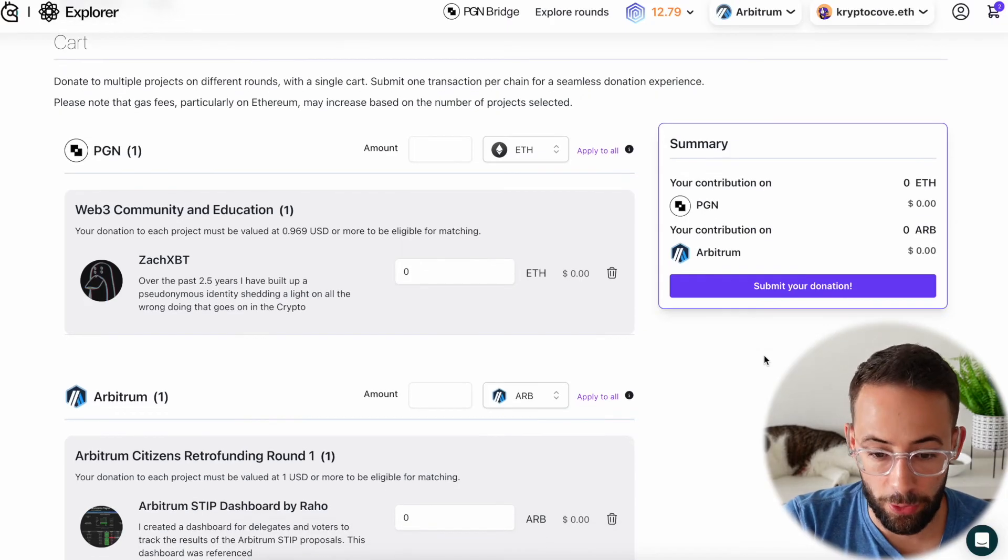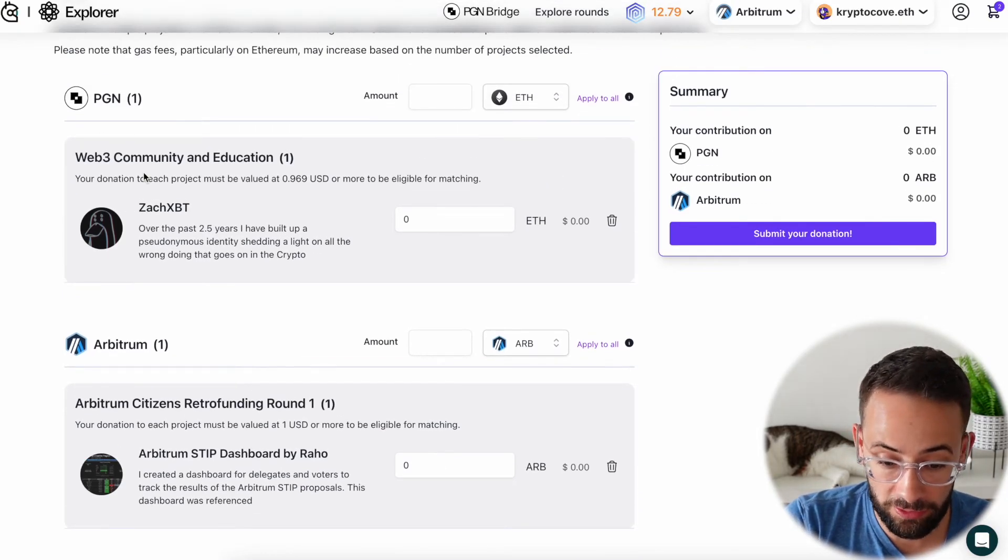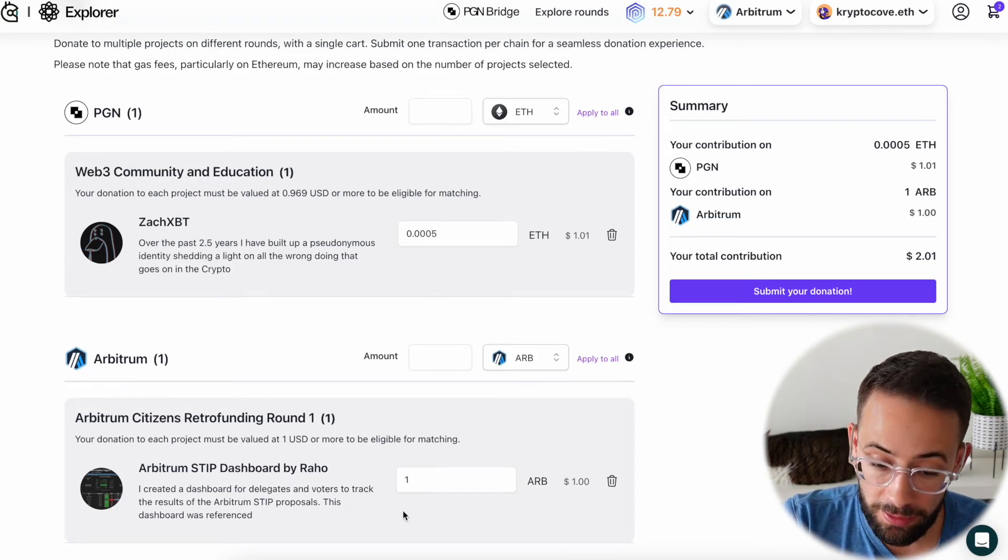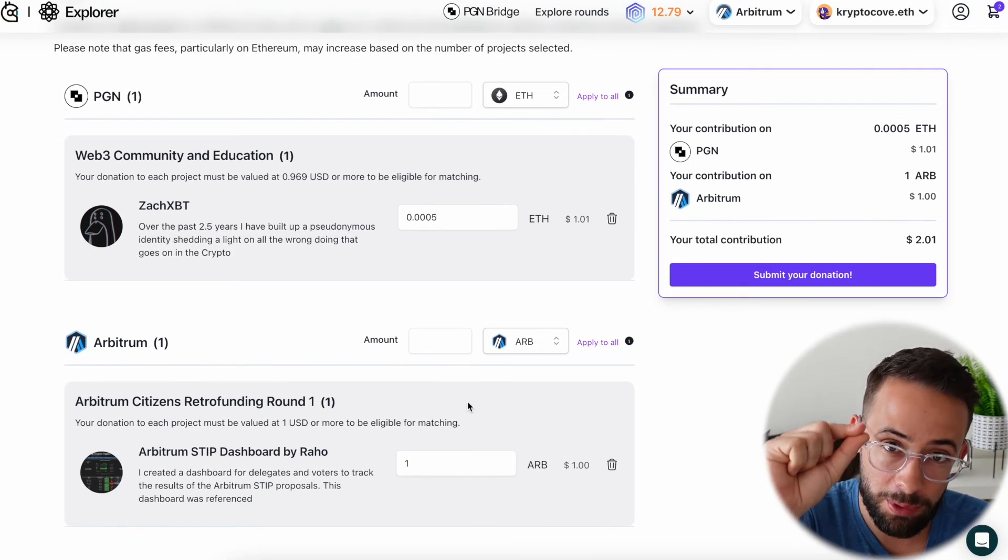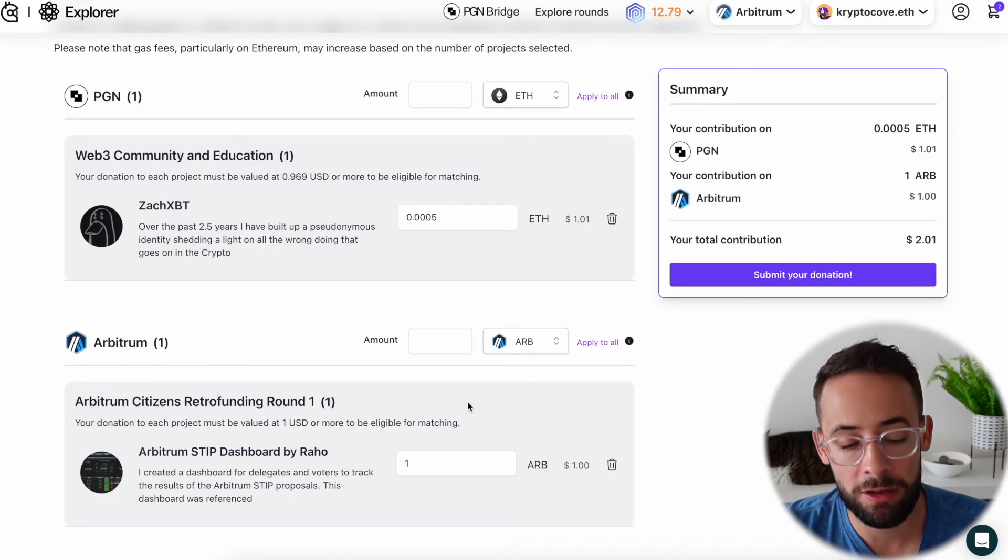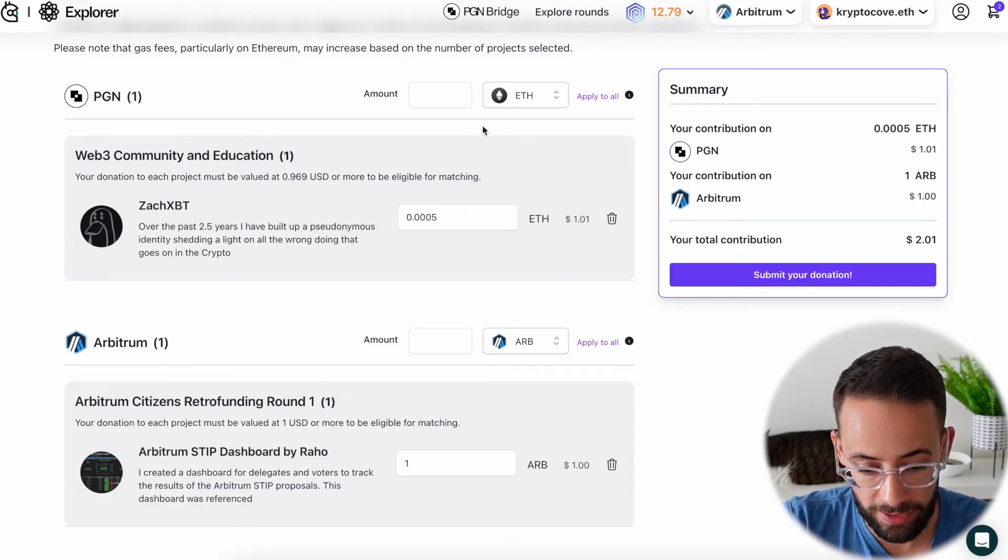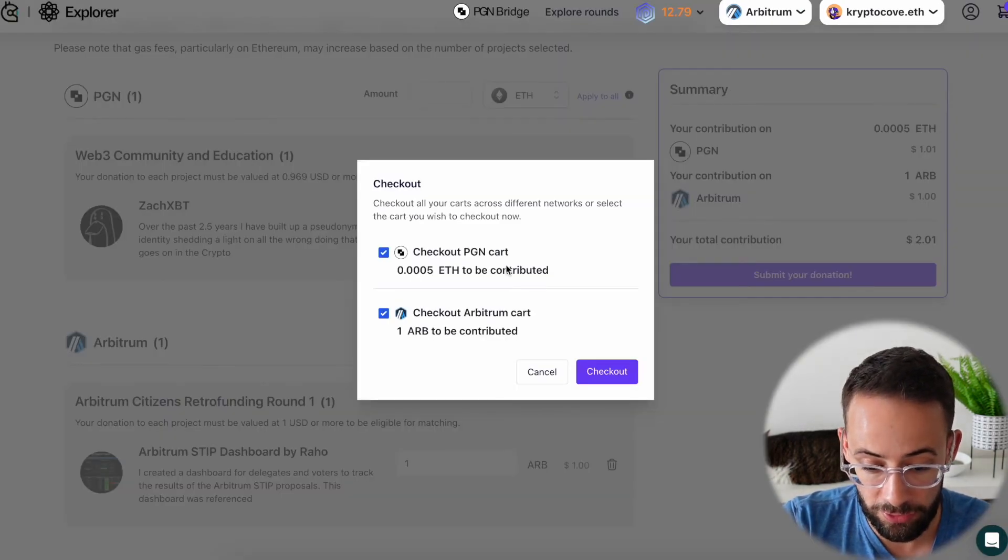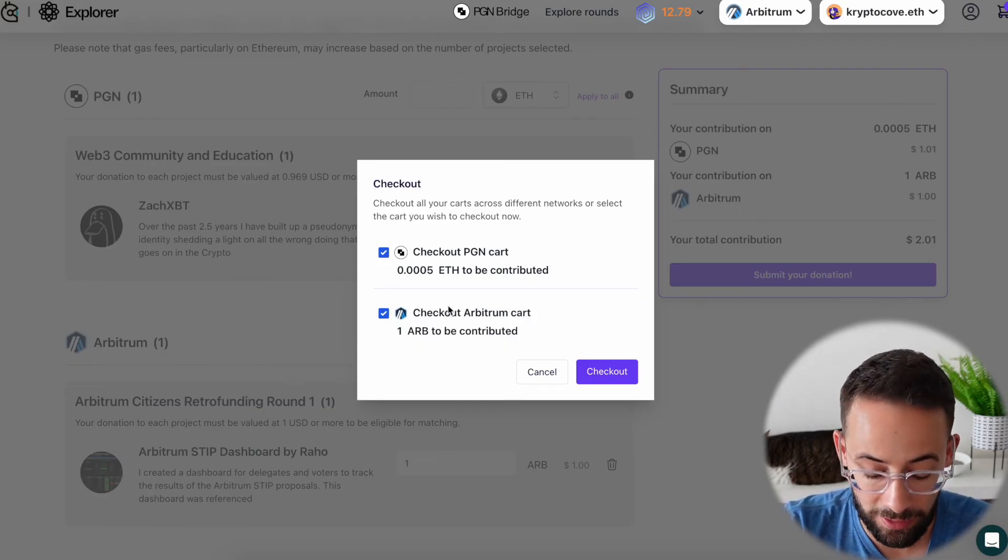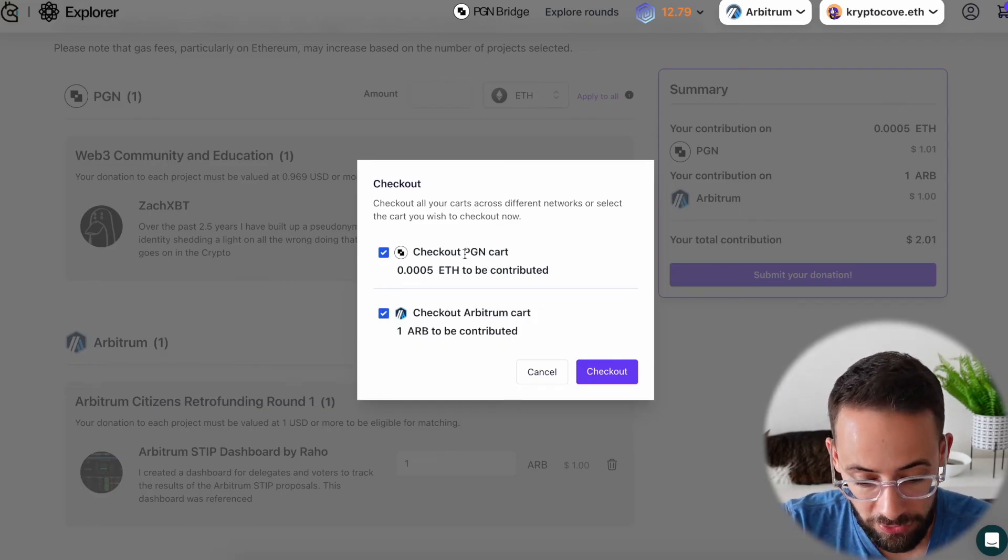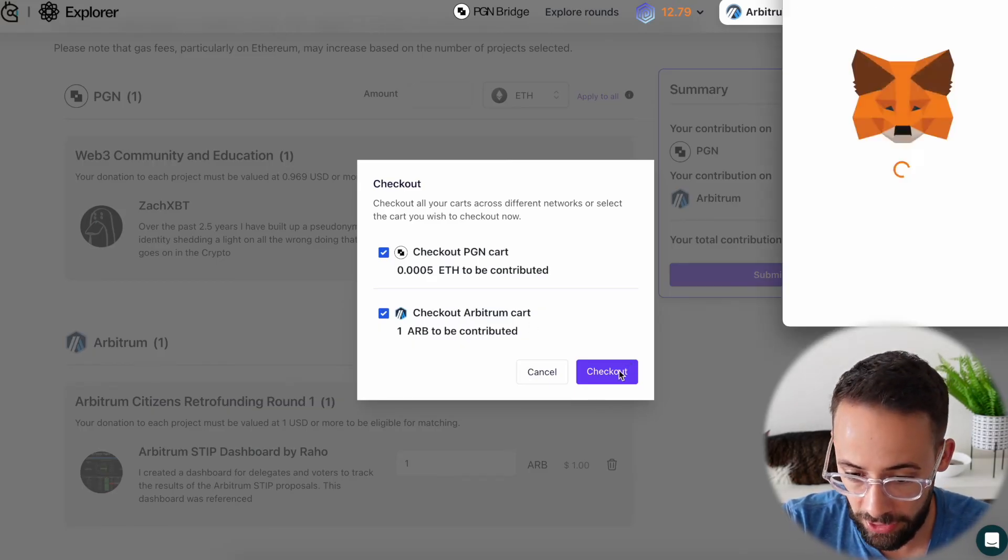Now that my bridge transaction has completed, going back to Gitcoin grants page, I will just make very small donations of just $1 each. But that is really probably all that it takes because you are just basically ticking a box and satisfying the requirement of having made a donation to Gitcoin rounds 19. So once you choose how much you want to donate to each project that you've selected, then you simply hit submit donation and you're going to have to confirm two transactions. Depending on how many you selected, I'm confirming two transactions, one on the PGN Layer 2 and one on the Arbitrum Layer 2. So let's go ahead and hit checkout.